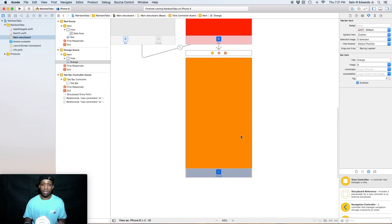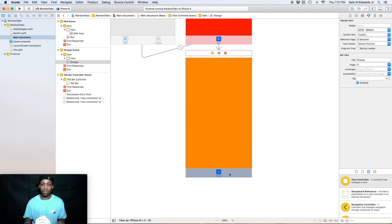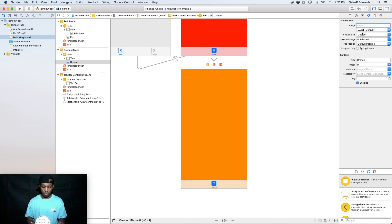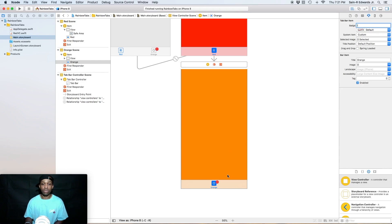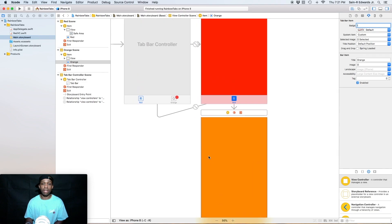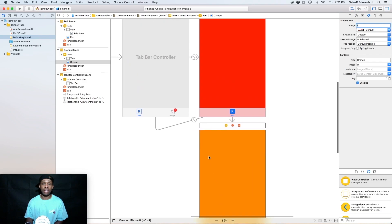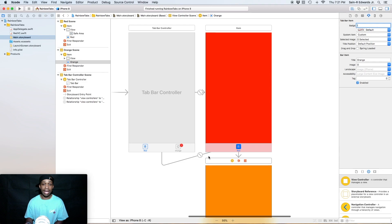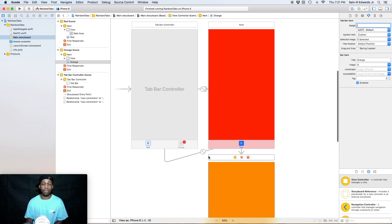So we can change it here in interface builder or within attributes inspector. So we can select the orange one. So the orange one is selected right now, right? So we're going to go up to our badge value over the attributes inspector, and we're just going to add an exclamation mark. And as you can see, it already popped up. So if you were to build and run your app right now, you will see that it was added. You can also do this programmatically.